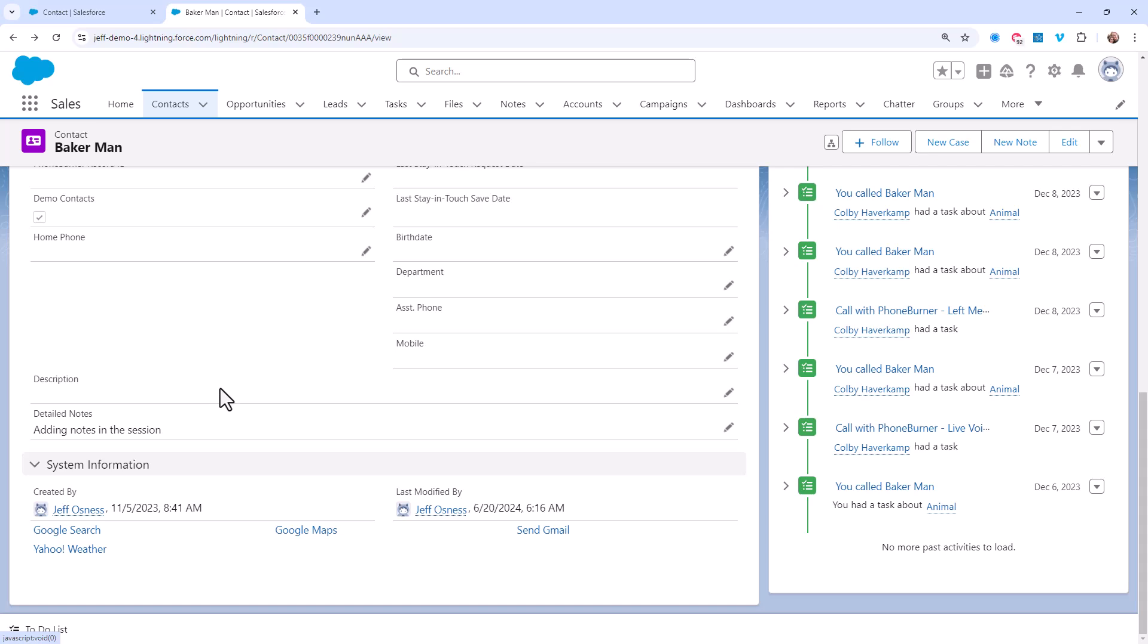These notes fields can be specific to the type of person who would be adding details to that field. For example, you might have an SDR notes field that the SDR team uses to update notes on that record, and you might have an AE notes field that the AEs use to add notes to that record.